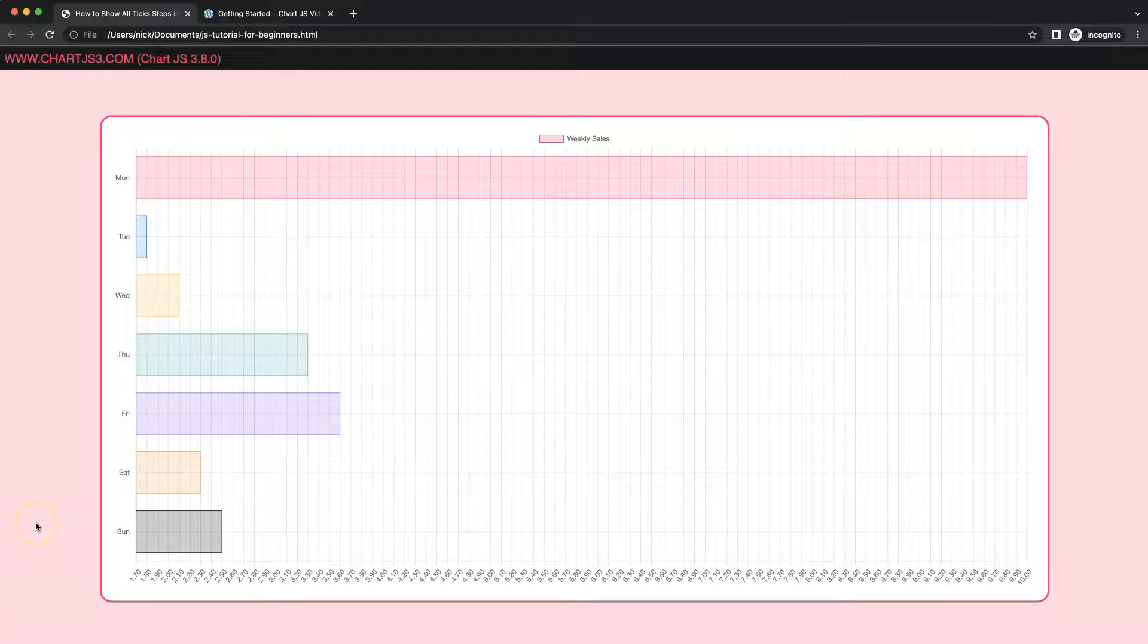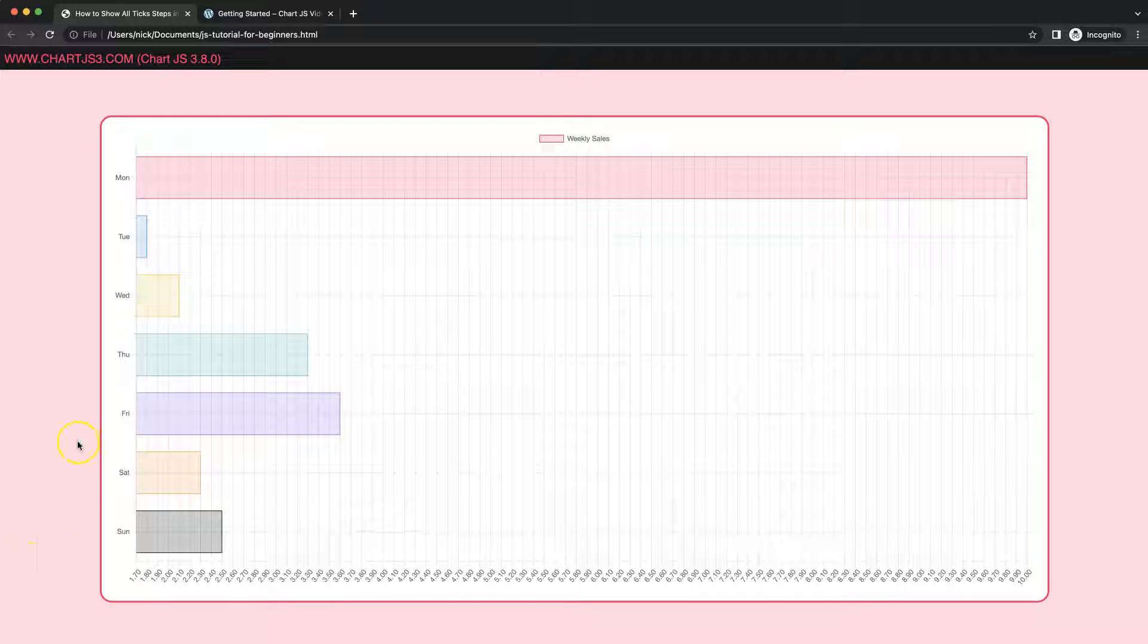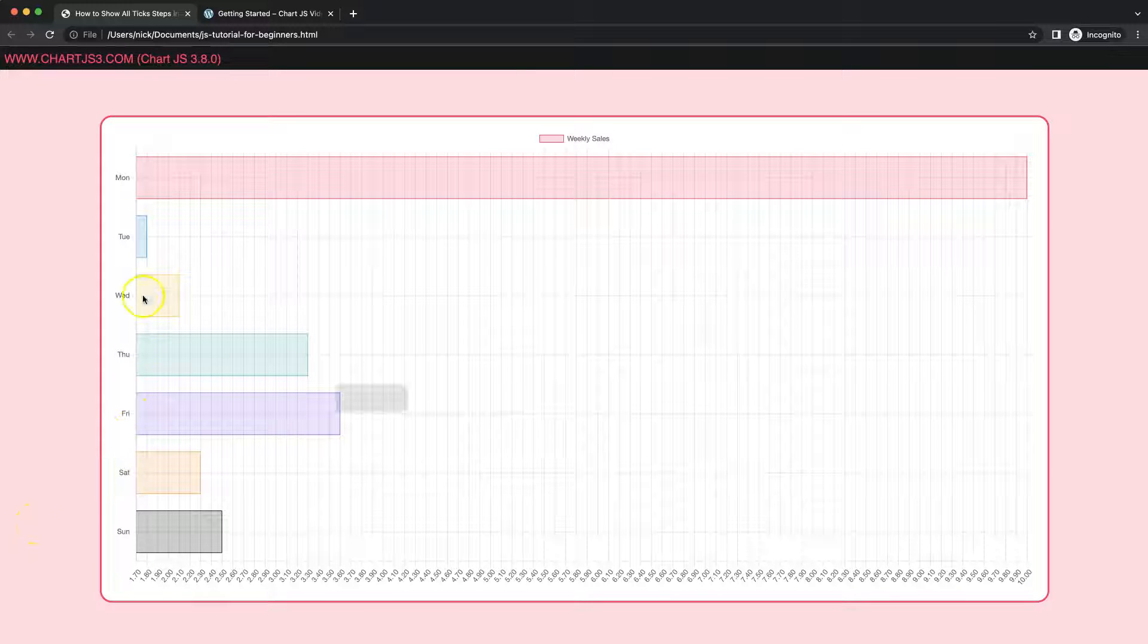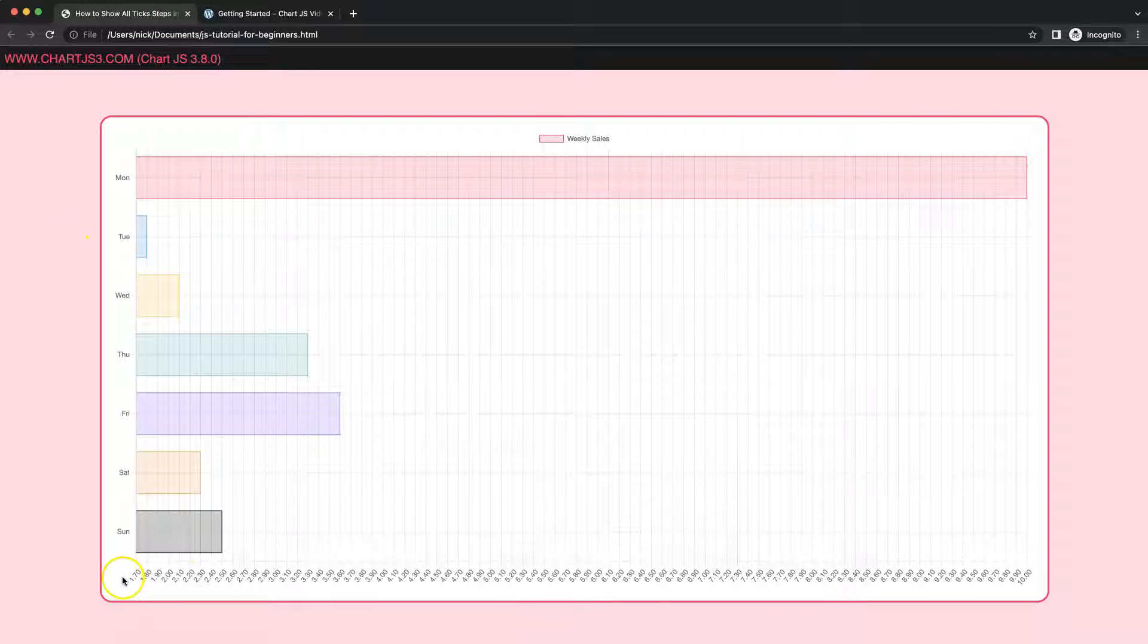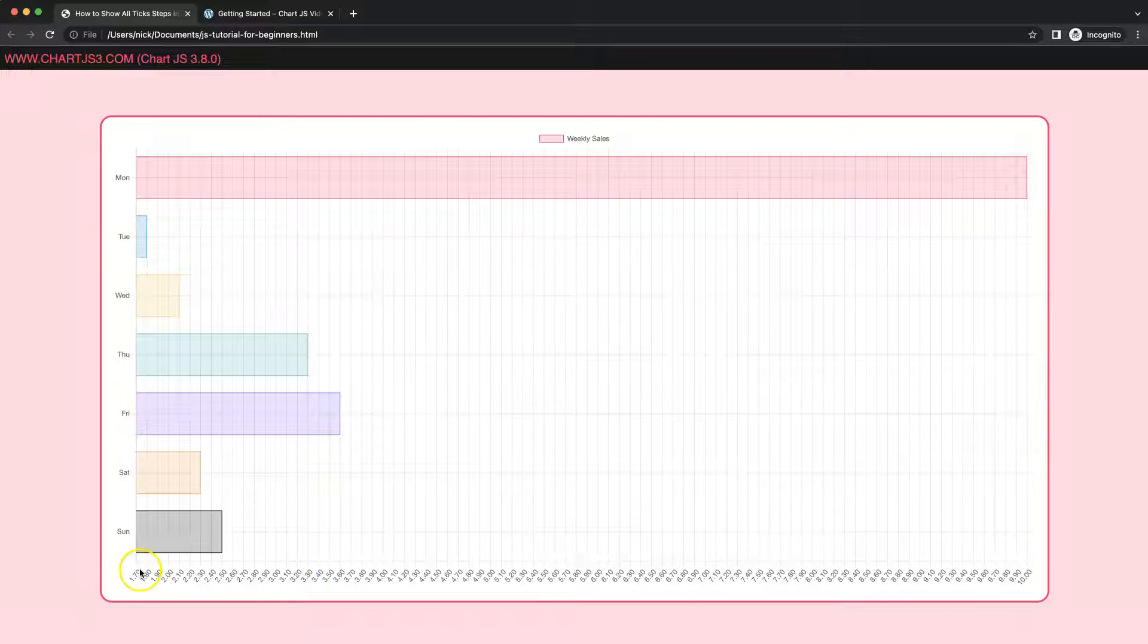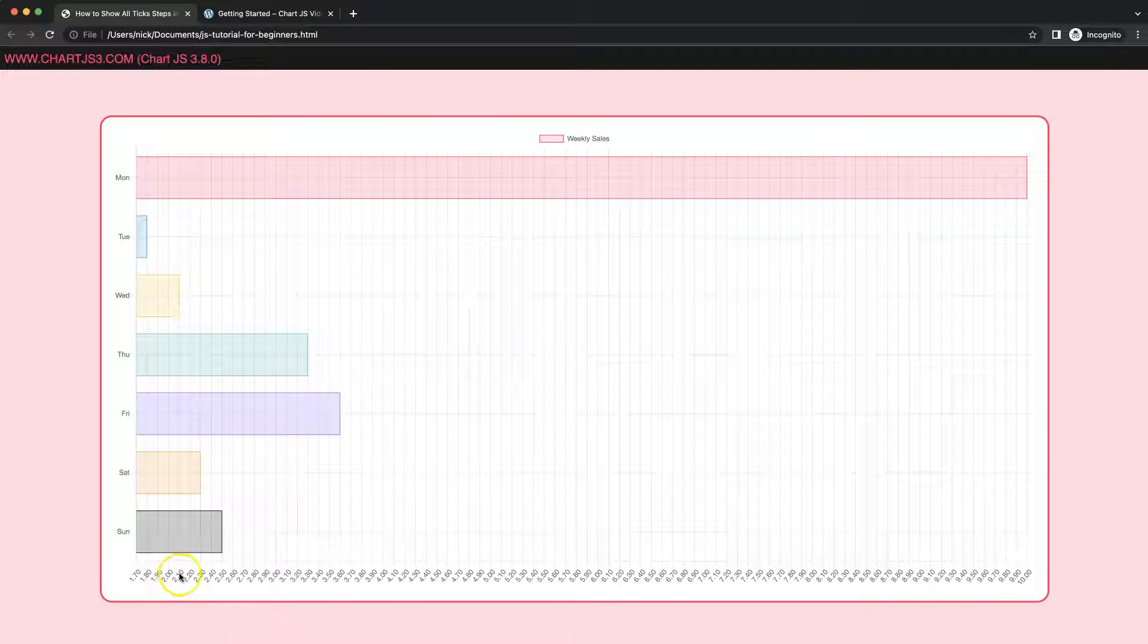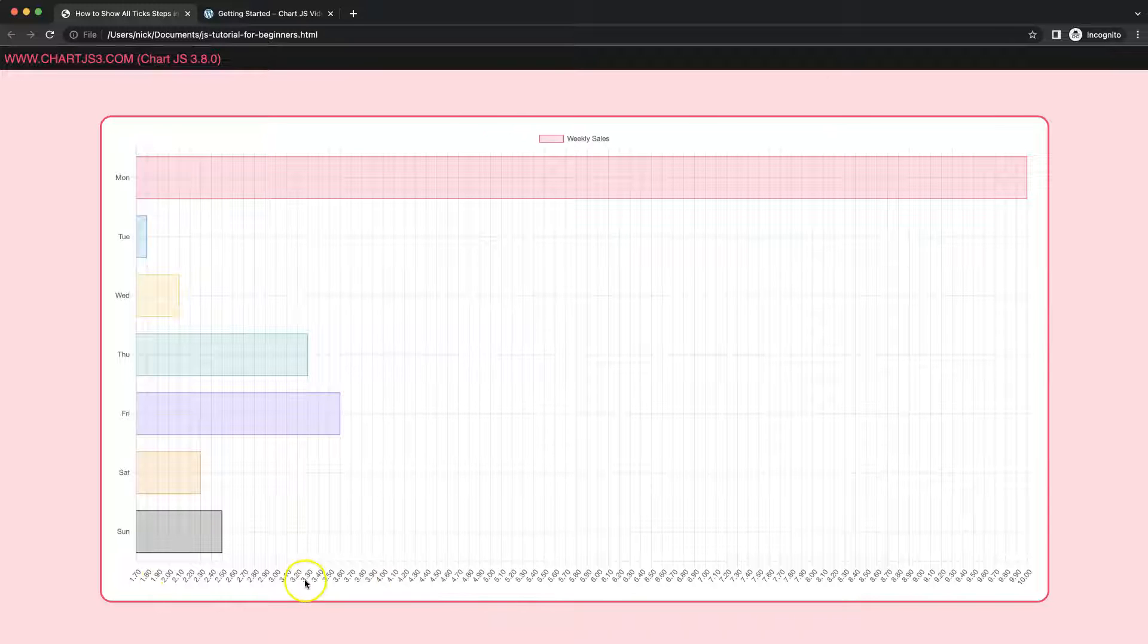In this video we're going to explore how we can create this horizontal bar chart with ticks being shown, every single one of them, and only have an increment of a tick or step size of 0.1 for every tick. So let's start to look how we can do this.